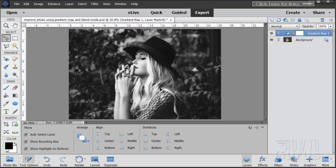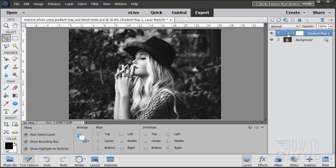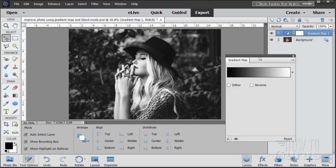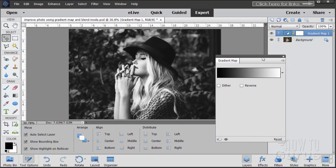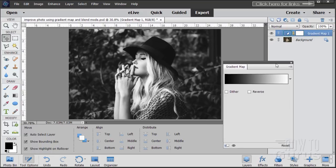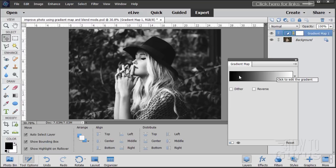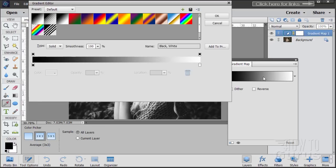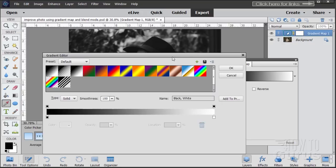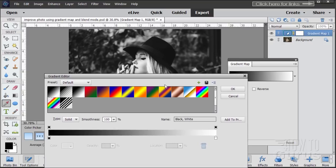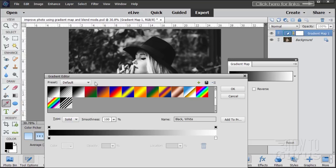Now to improve this black and white image we can actually modify that gradient. So to modify your gradient on an adjustment layer double click on that icon right there and that brings your settings back up again. It's one of the nice things about using an adjustment layer is you can always go back and modify or adjust in the future. Now to adjust the gradient click on this gradient right here and that opens up the gradient editor.